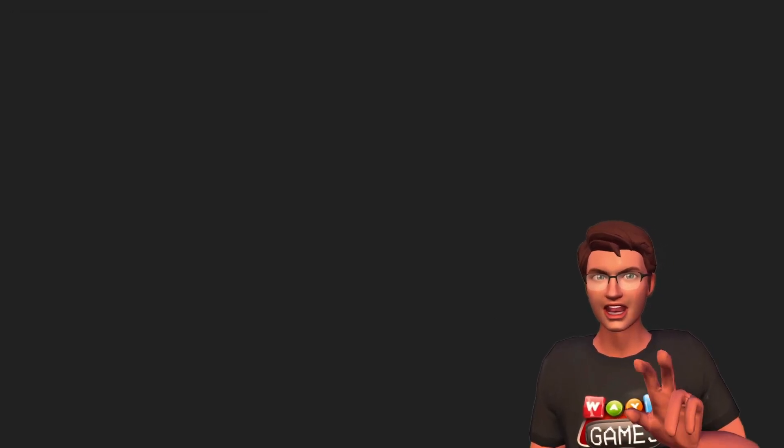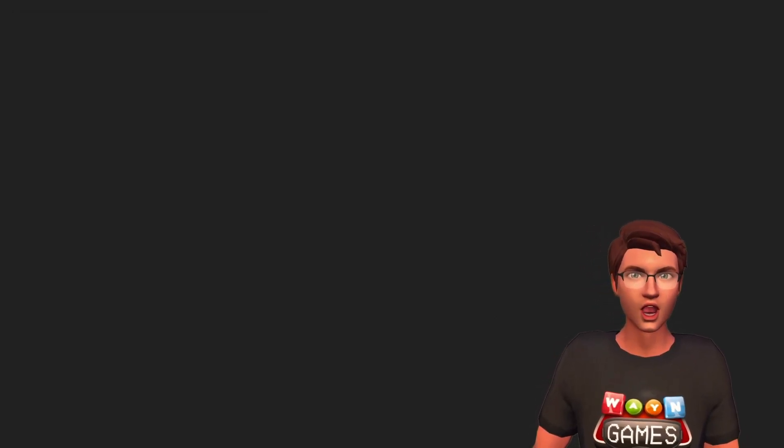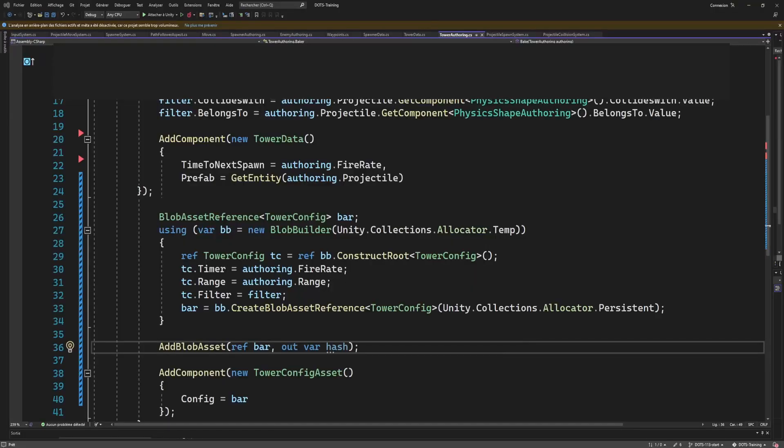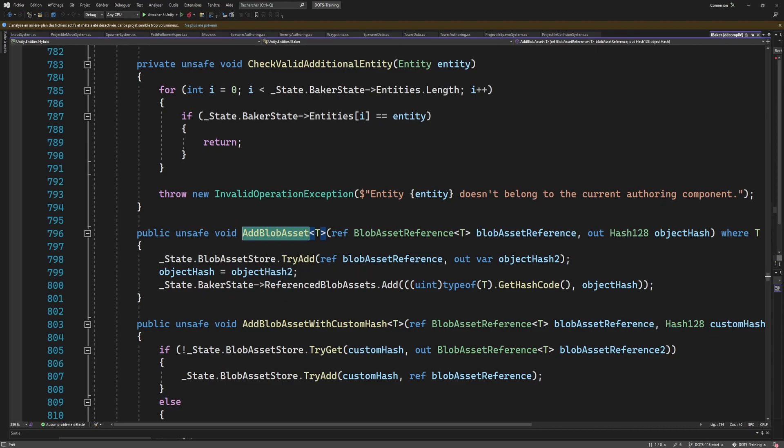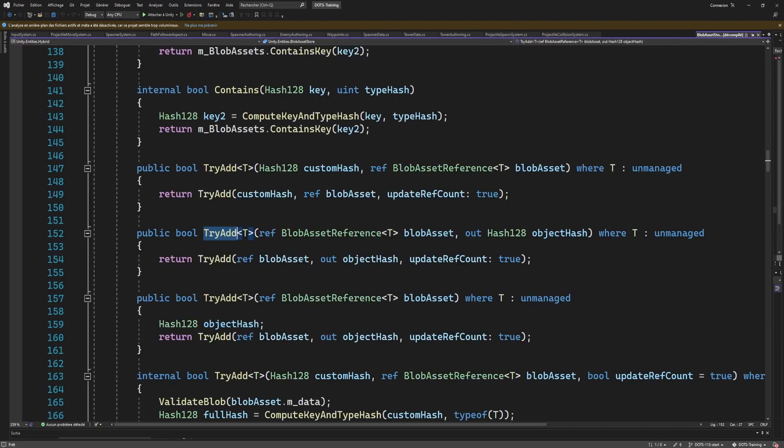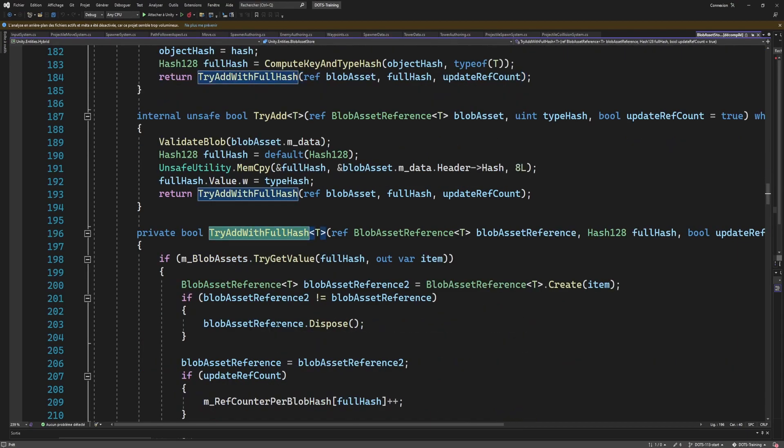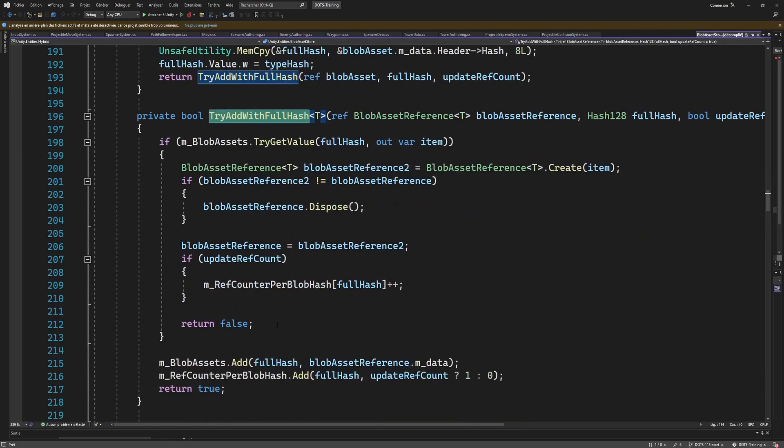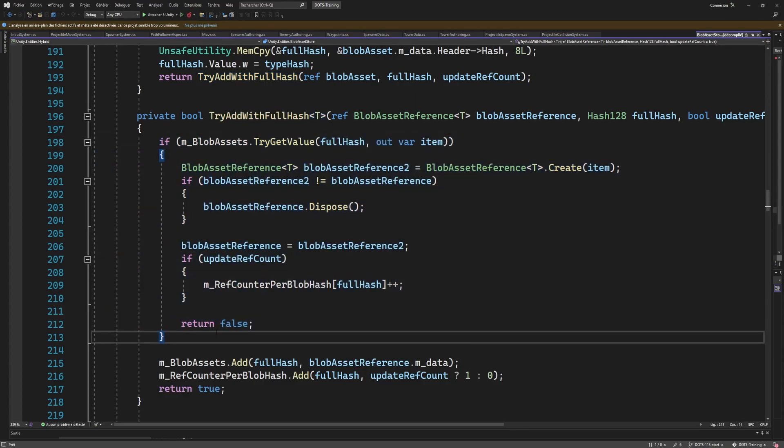Caveat number 3 is about the way we bake our blob asset. By using a baker, we will create the blob asset for each entity that has the authoring component. It will then be deduplicated by the blob asset store using the hash of the blob asset. But we will still have paid the cost of making the blob asset. So if you have a lot of assets, this may hurt your development iteration time as it will take more time to bake the scene.